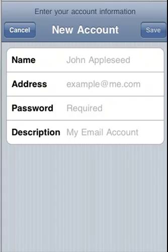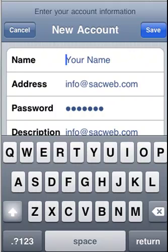This is where you would enter in your name, your email address, your email password, and a description for the account. For purposes of this demo, I've just quickly filled out this information. Next we will click the Save button on the top right.